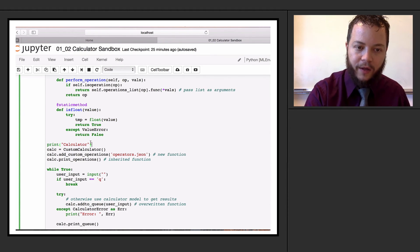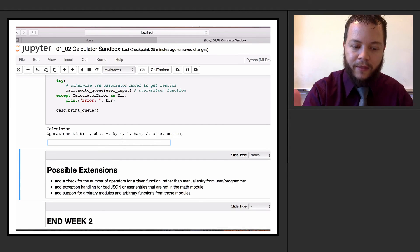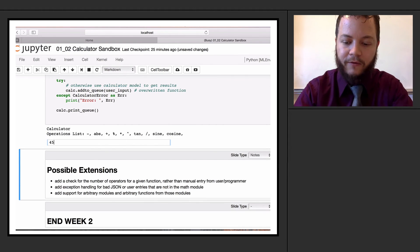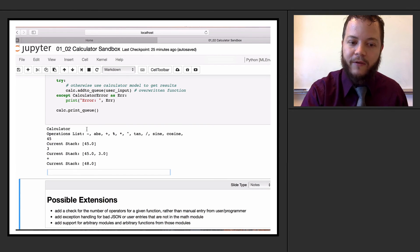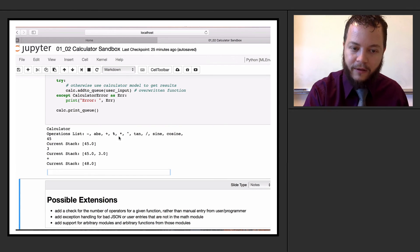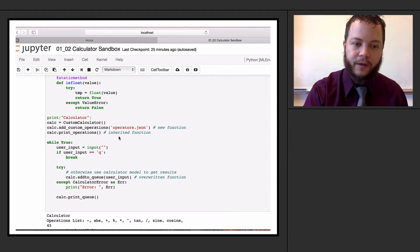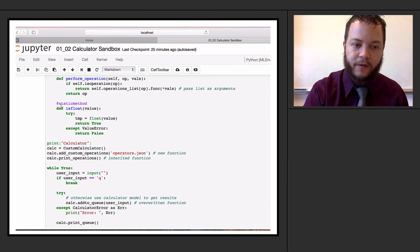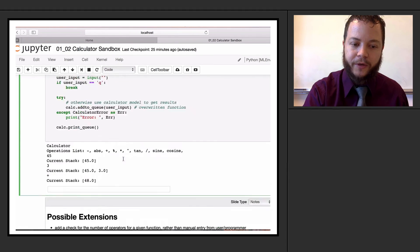That's the only thing changed in this block of code. I can run this, enter 45, then 3, then plus - everything works exactly the same. The only reason for the change is to make the code just a little more readable and intuitive.